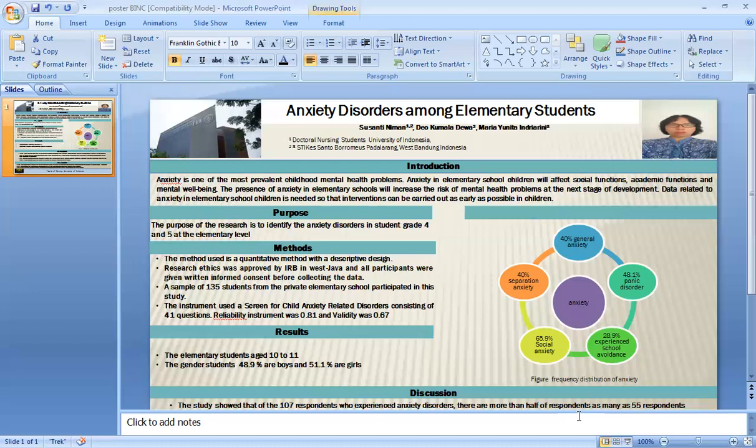The results of the research: elementary students aged 10 to 11, with 48.9% boys and 51.1% girls.